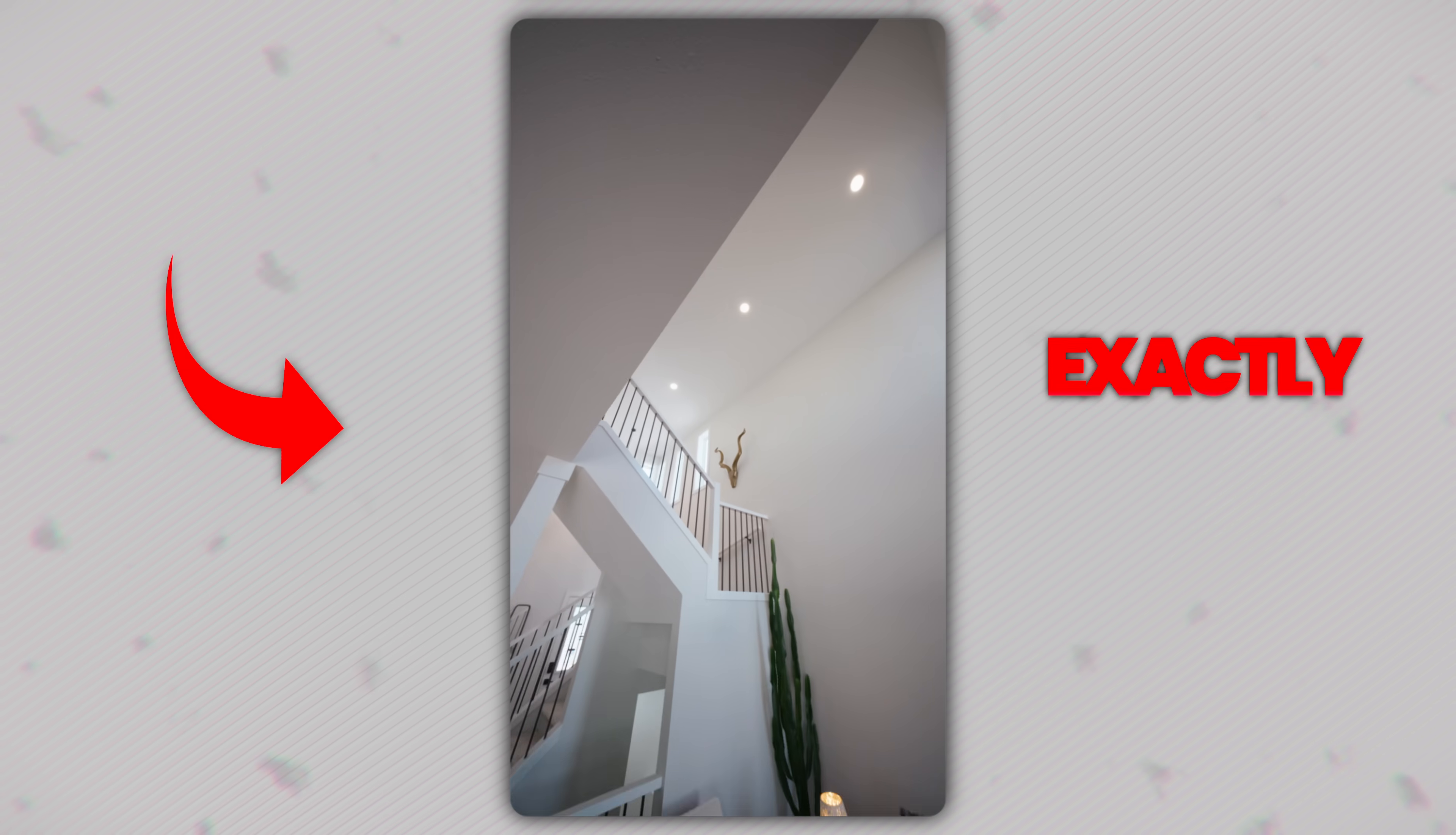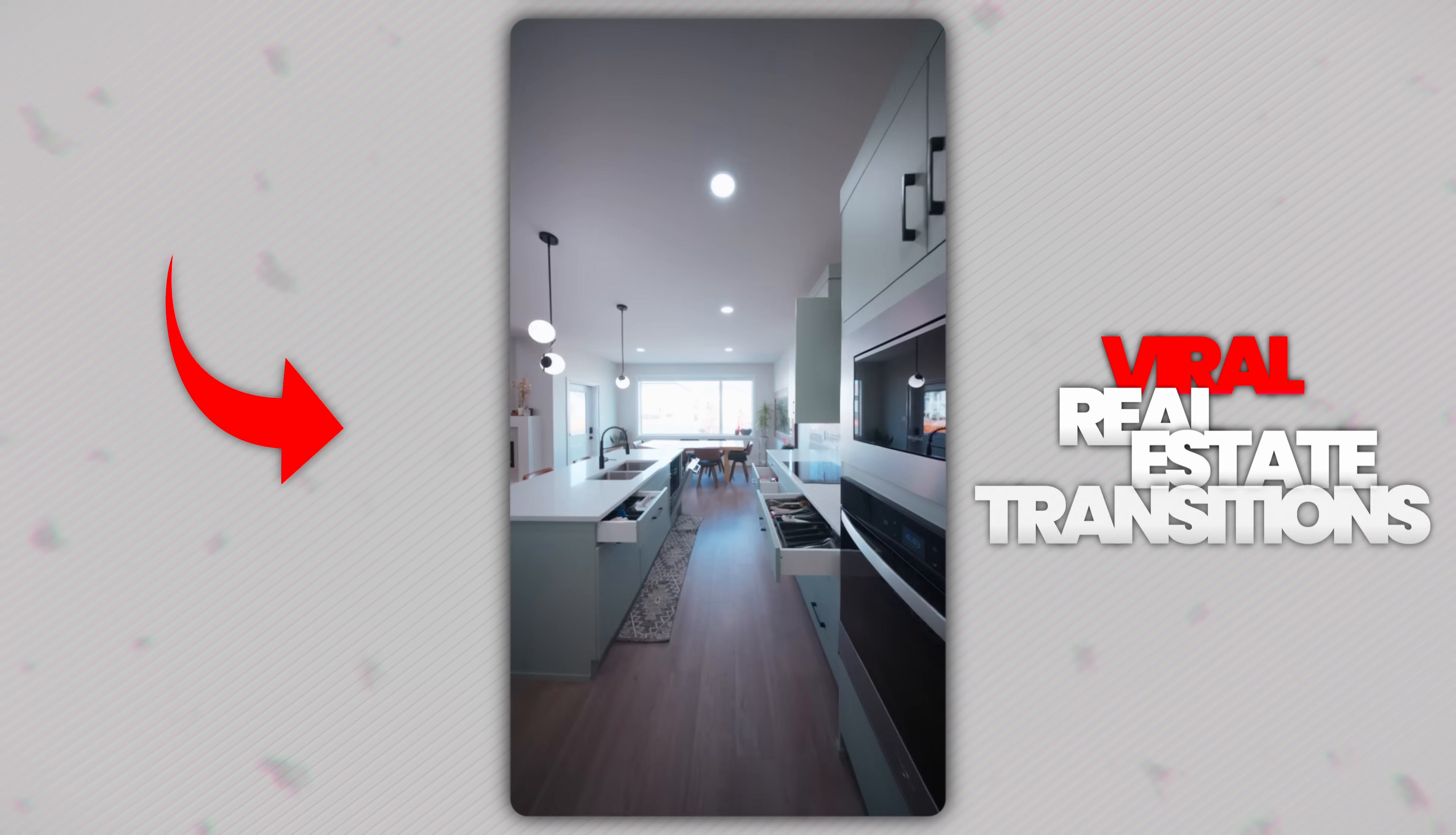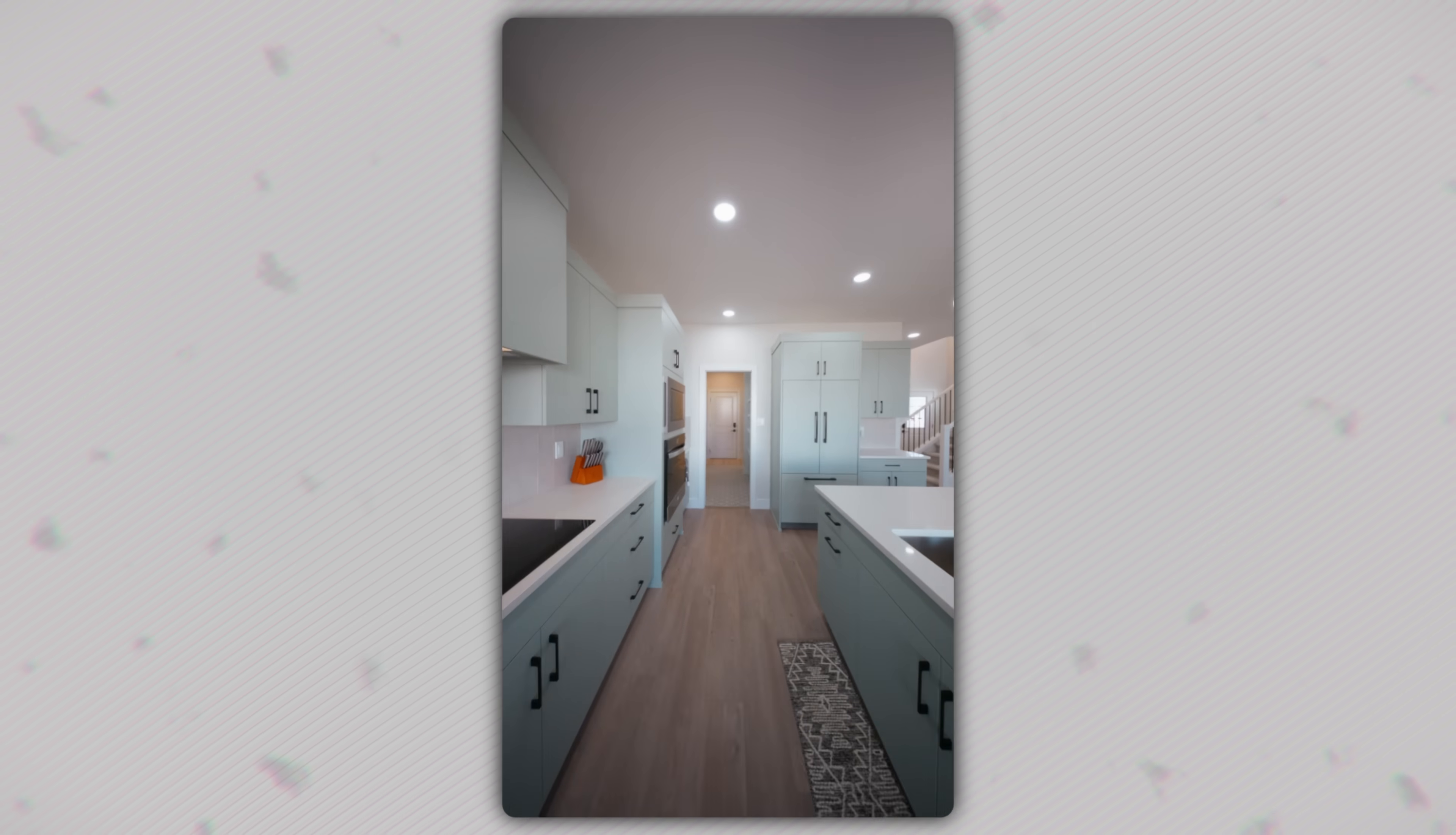Today, I'm going to teach you exactly how to create these viral real estate transitions inside of DaVinci Resolve. And thank you to Skillshare for sponsoring today's video. More on that later.